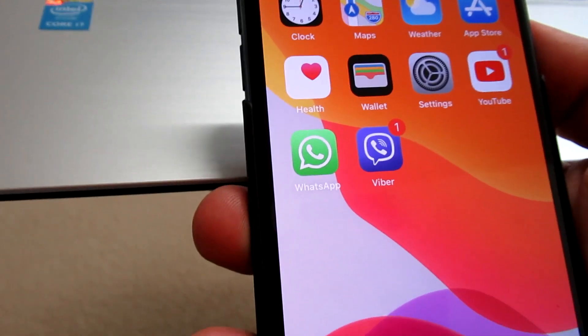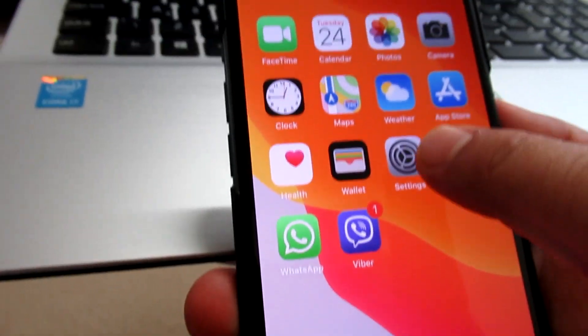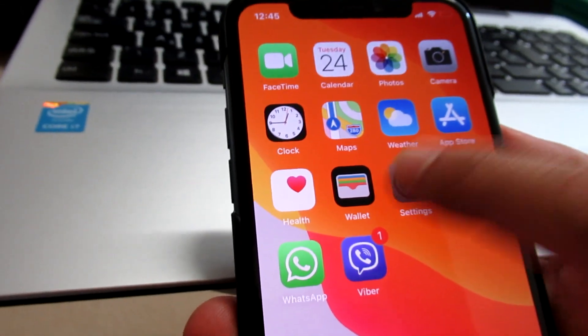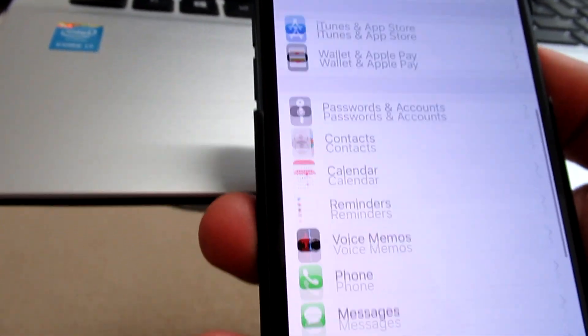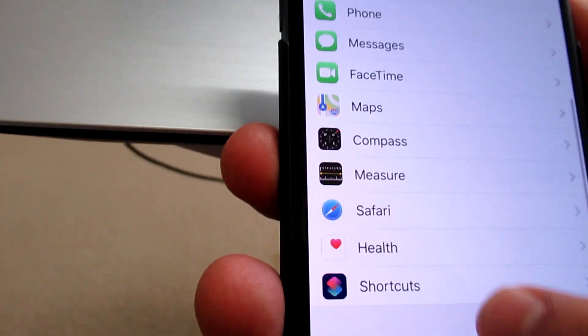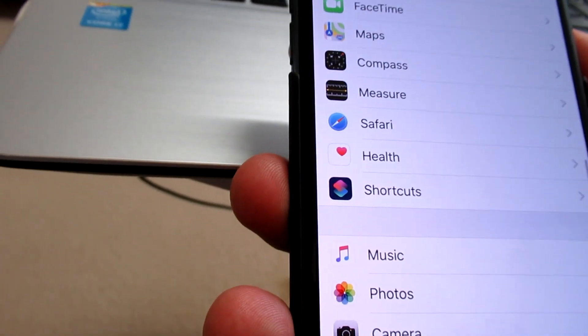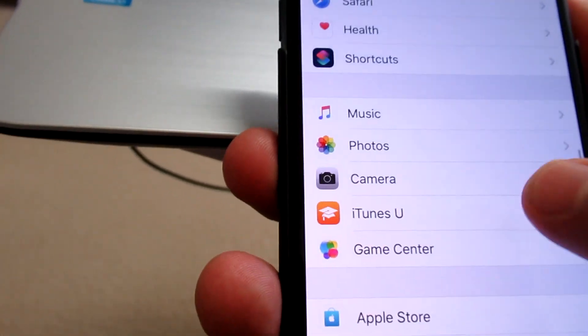You need to go to Settings. From Settings you scroll down, scroll down, go to Photos.